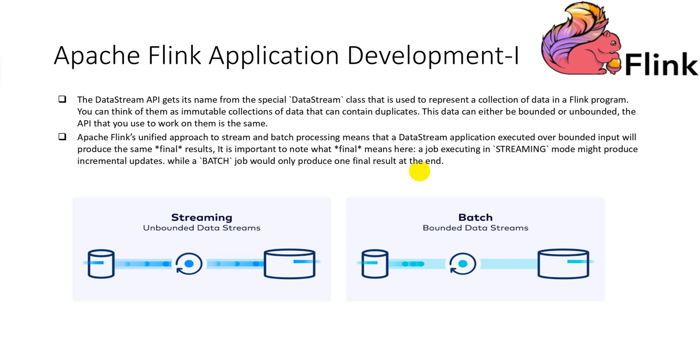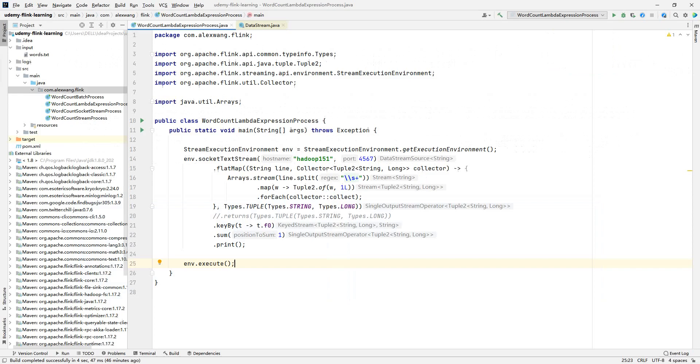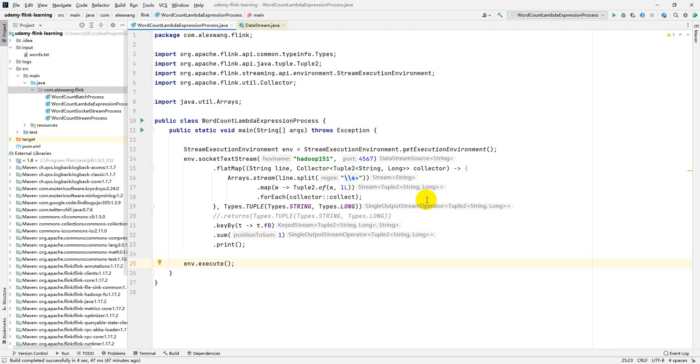So far, we have been running several Flink applications directly at the IDE and locally. This is a very development-friendly approach. But usually, we need to submit the Flink application job to the Flink cluster for running. In this lecture, I will show you how to submit the Flink jobs at Flink job manager web UI and console command.